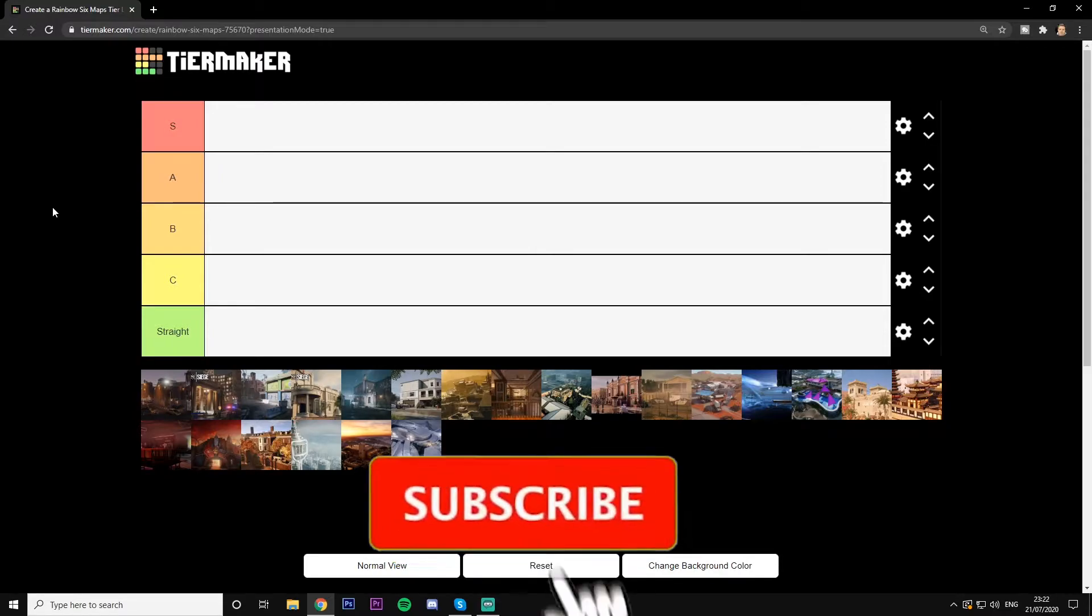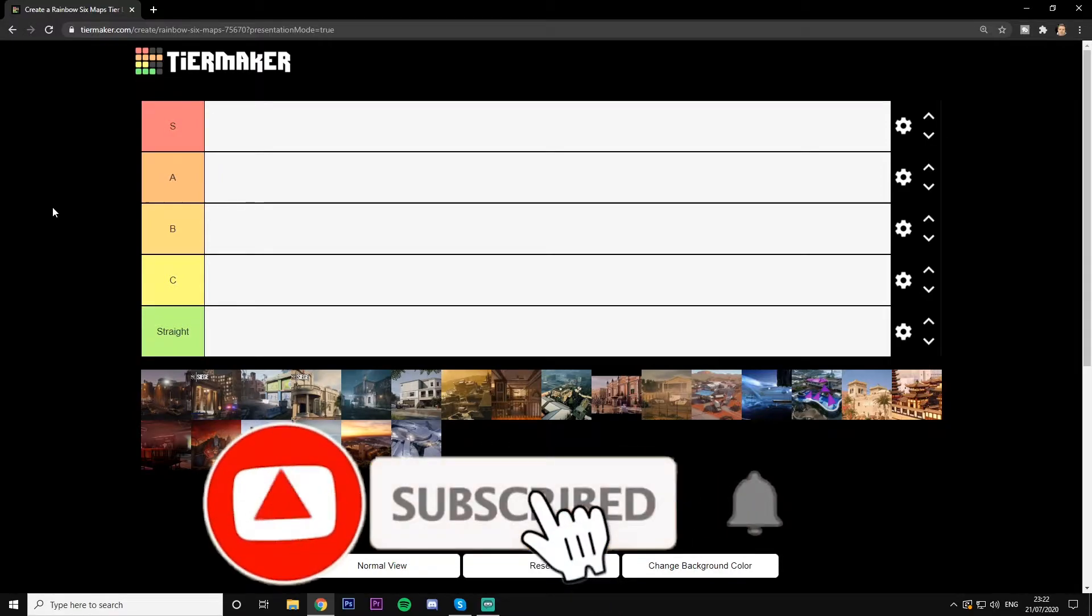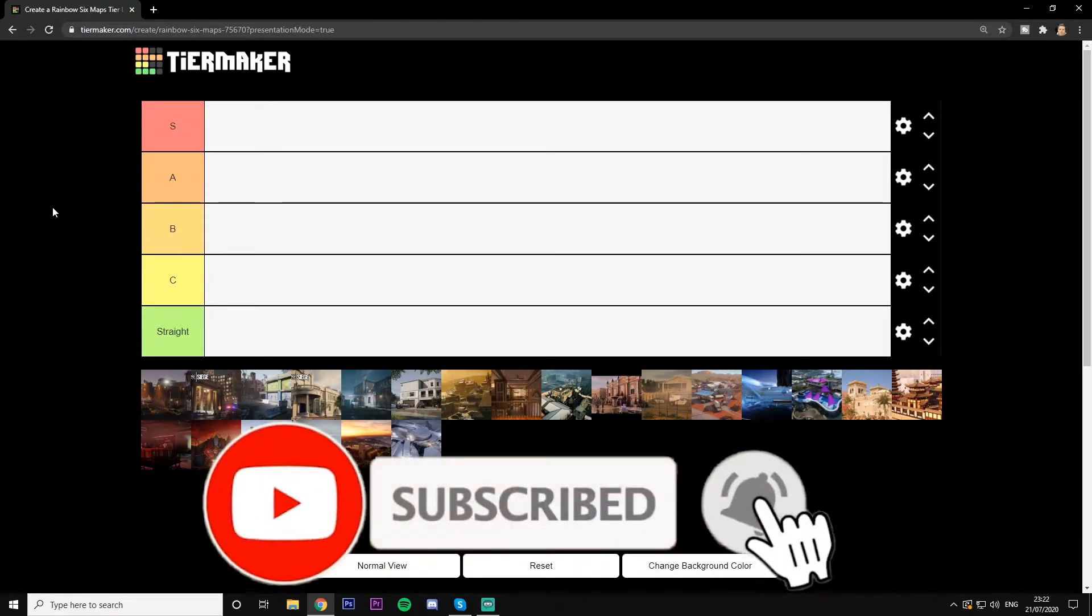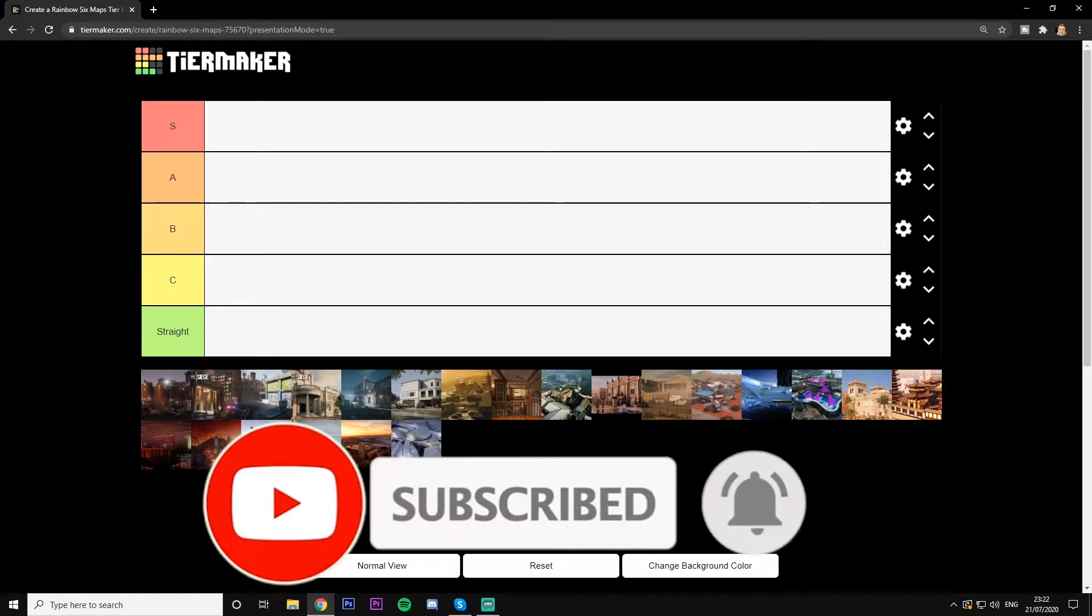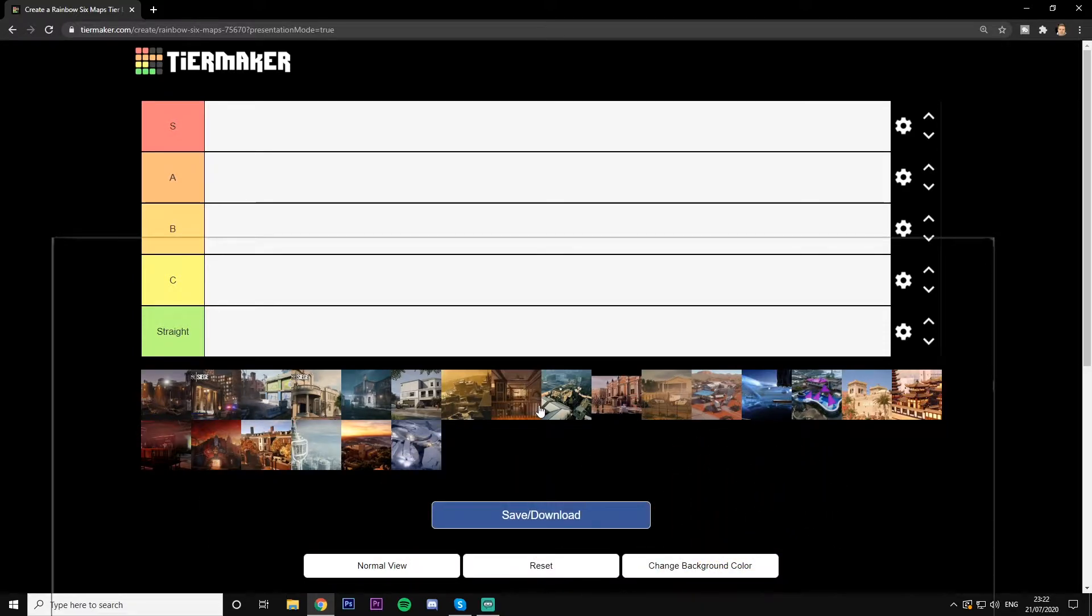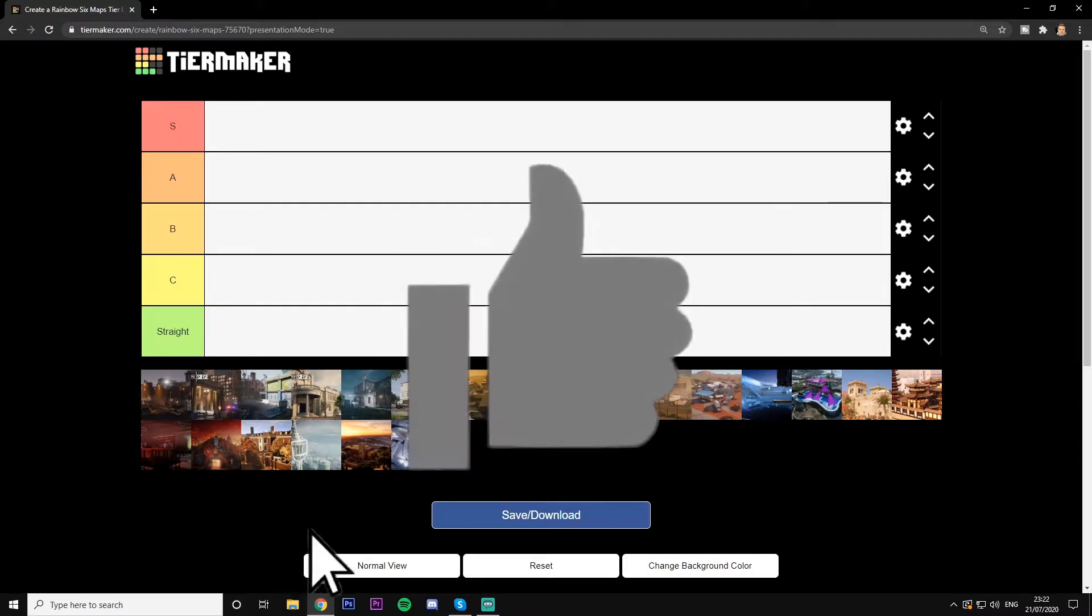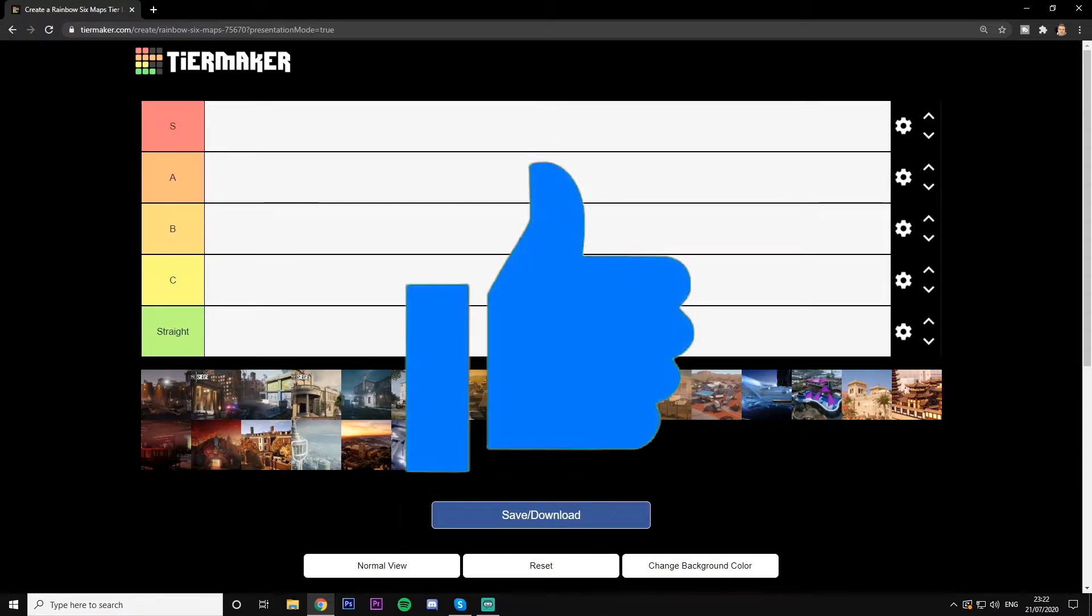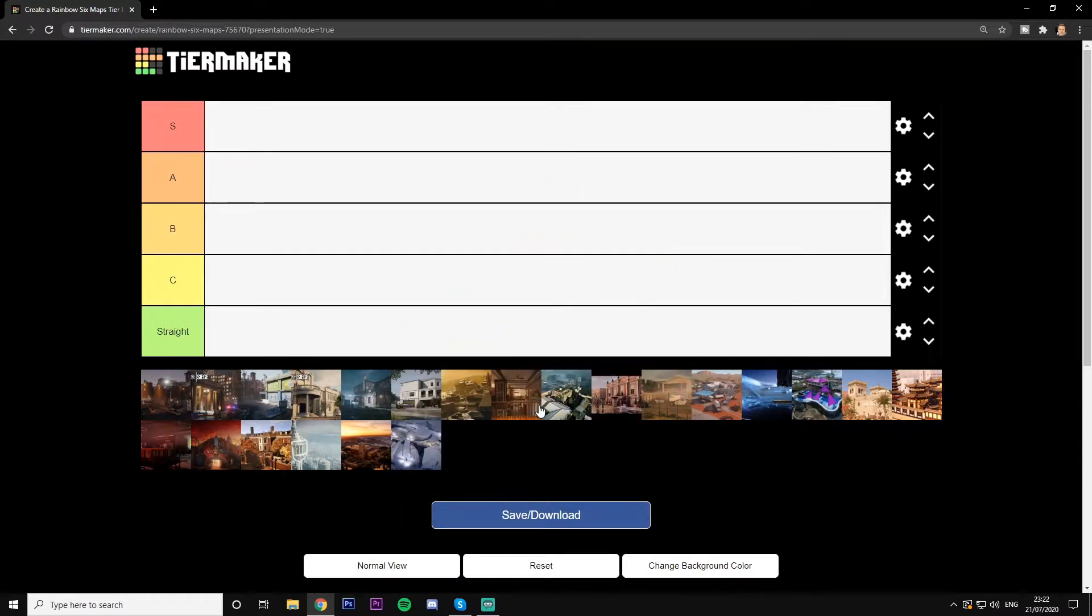Hey guys, welcome back to a video. We're making another tier list for every single map in Rainbow Six Siege, including old and new Hereford. They're the only old and new ones we're doing, the rest are new. Make sure to like and comment on this video.